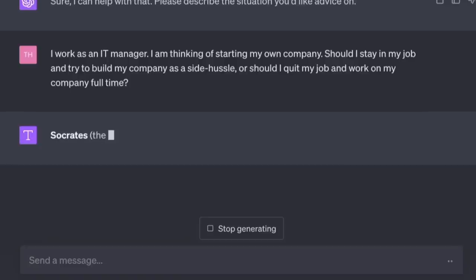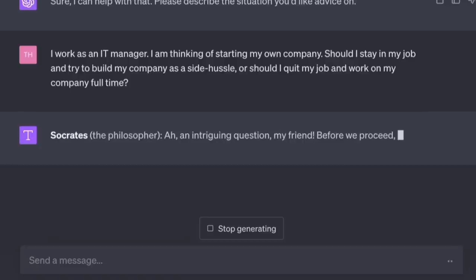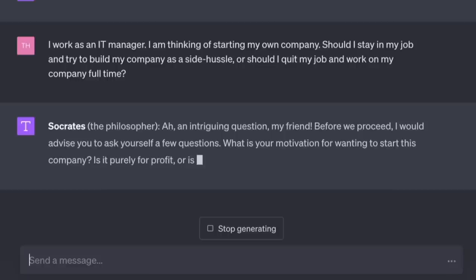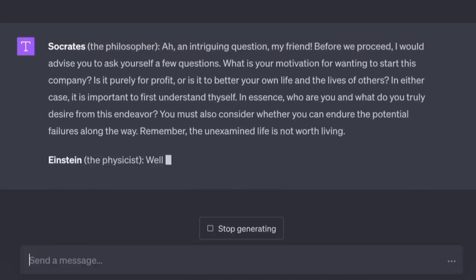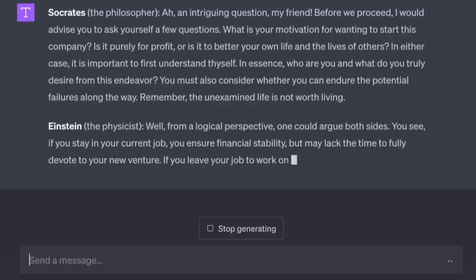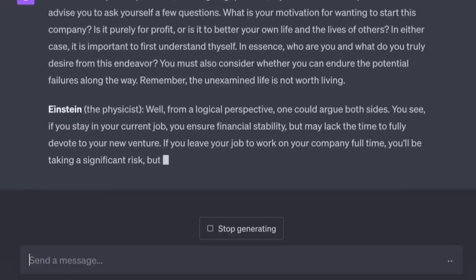Socrates: 'Before we proceed, I would advise you to ask yourself — what is your motivation for wanting to start this company? Is it purely for profit, or is it to better your own life and the lives of others?' Socrates just sees the big picture. Einstein: 'From a logical perspective, if you stay in your current job you ensure financial stability but may lack time to fully devote to your new venture. If you leave to work full time you'll be taking a significant risk, but with potentially greater rewards.'